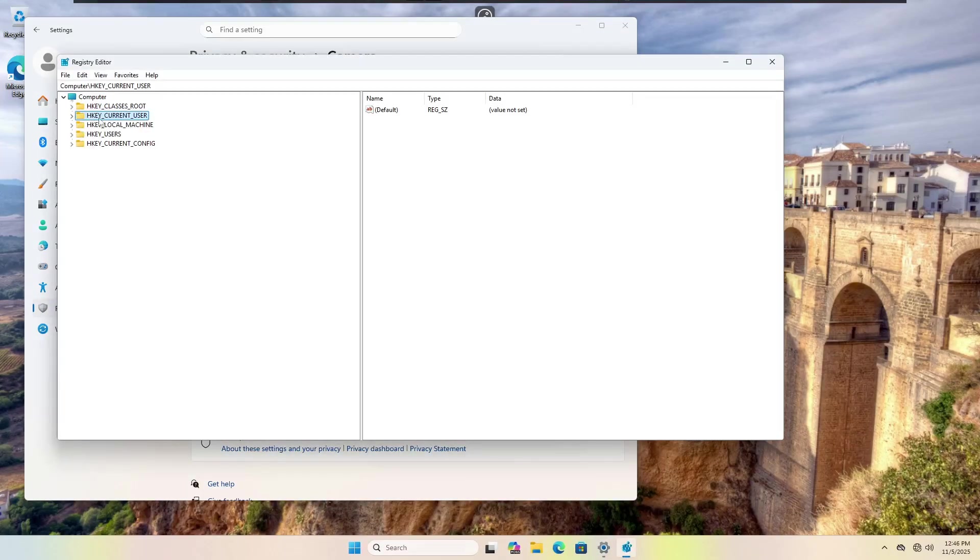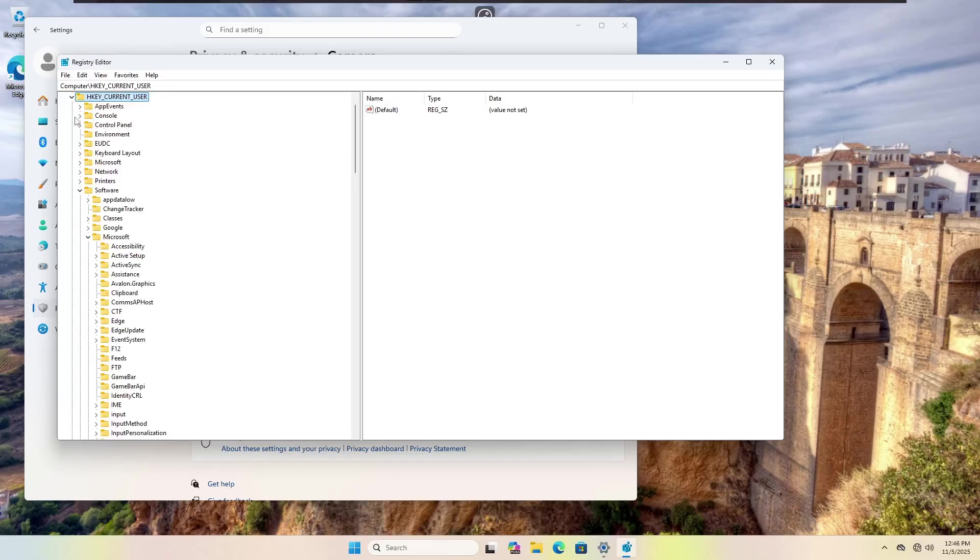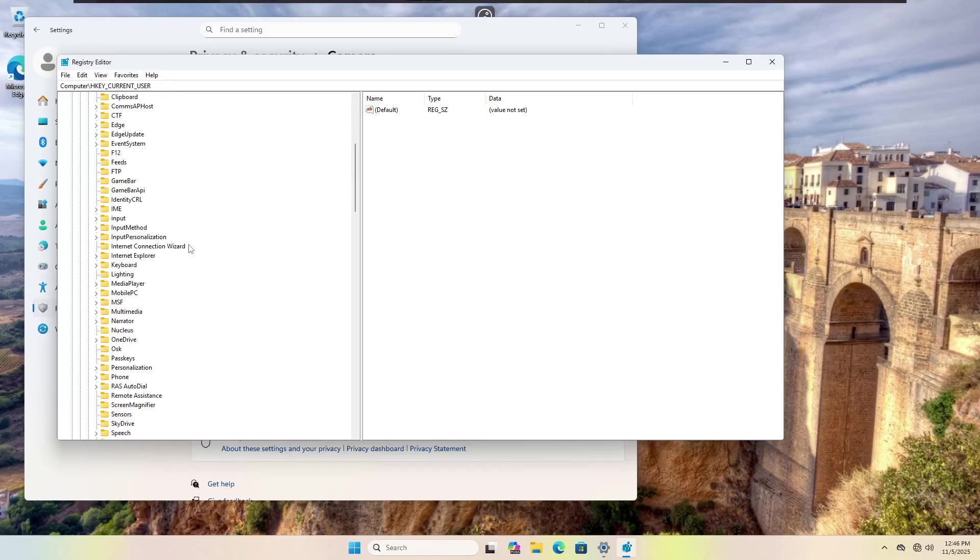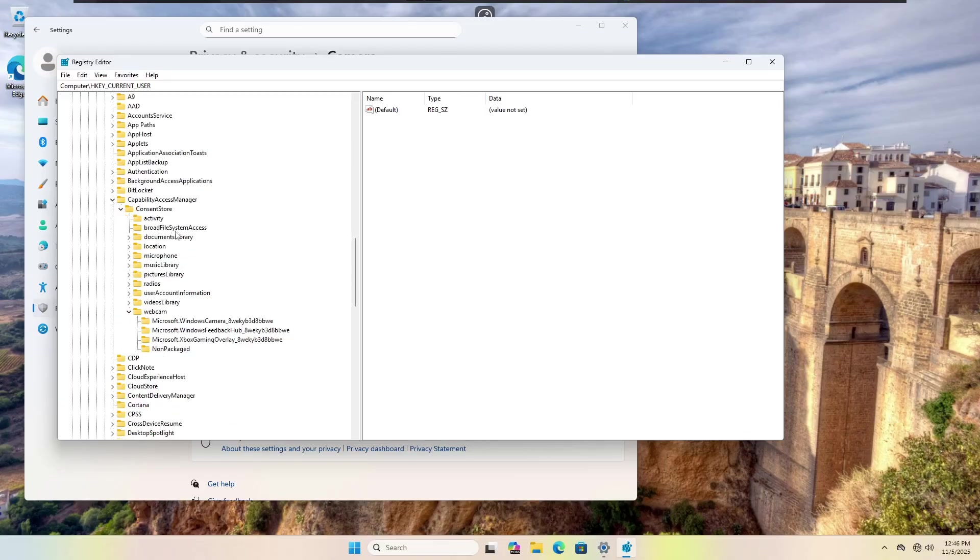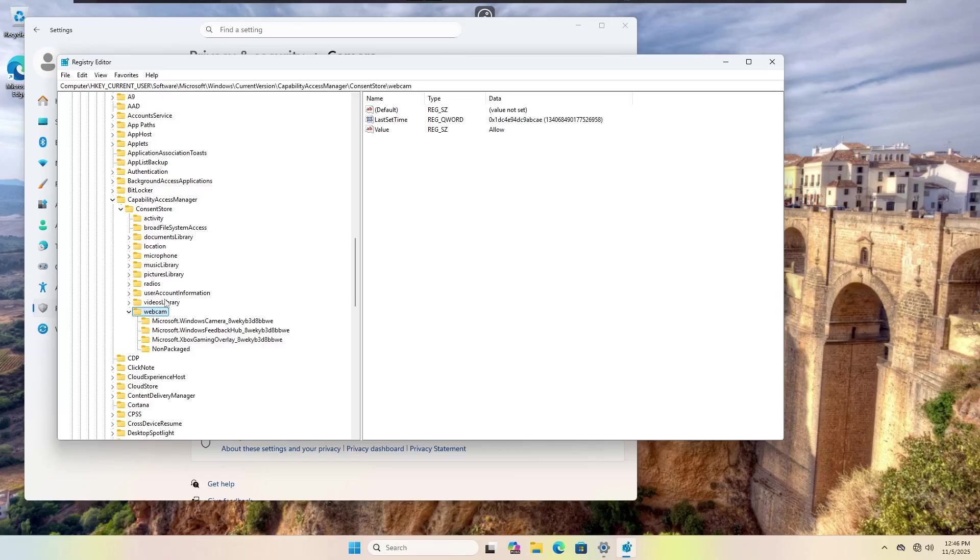Let's follow the path together. We're going to choose HKEY_CURRENT_USER. Once we're under HKEY_CURRENT_USER, we're going to go to software, Microsoft, Windows, current version, capability access management. We're going to choose consent store and then locate webcam.